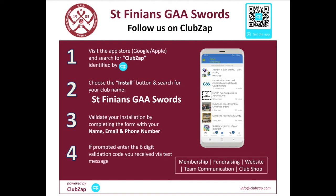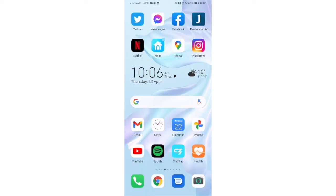Hi all, this is a quick video about ClubZap. You can download the ClubZap mobile phone application from Google App Store or the Apple App Store and search for St Finian's GAA Swords. I have it already installed on my phone here so I'll just open it up.